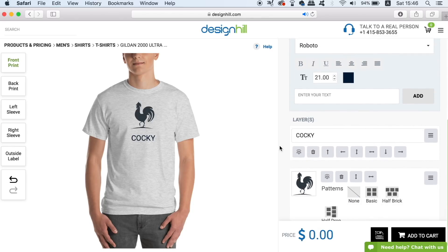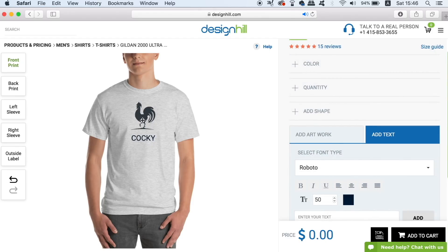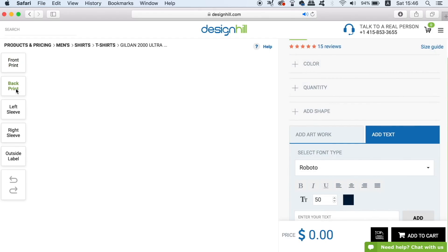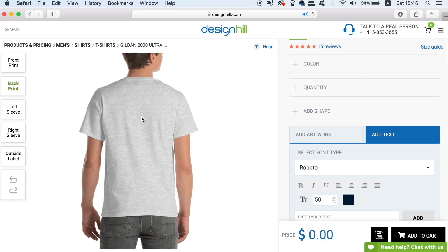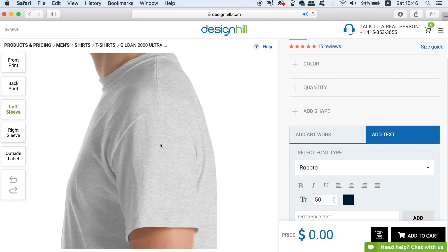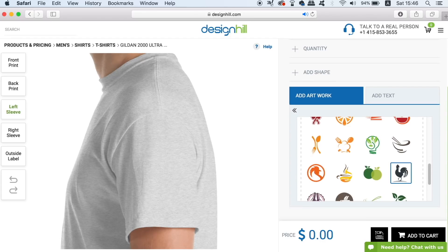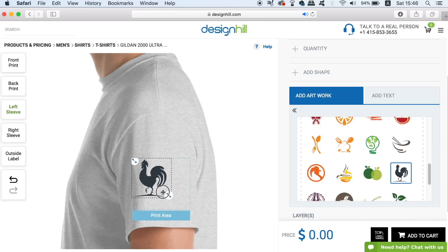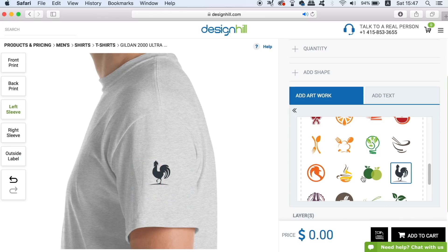The really neat thing about the t-shirt maker tool that Design Hill provide is that you can make a design on the back, the sleeves, and even the label. I can put my symbol design on the sleeves, but keep in mind that the cost will go up with each added design on your shirt. I can also add the symbol on the label too, which is really neat.